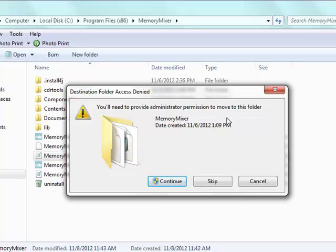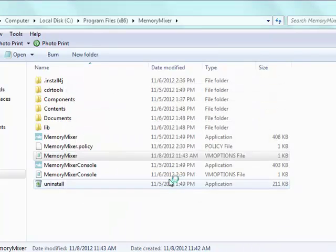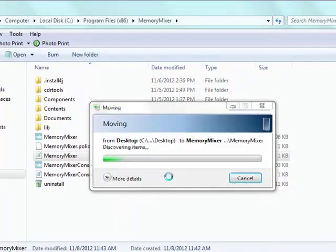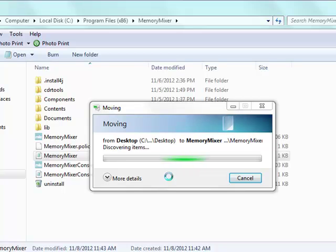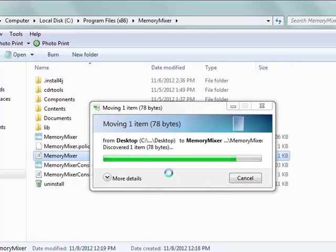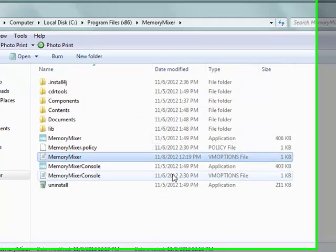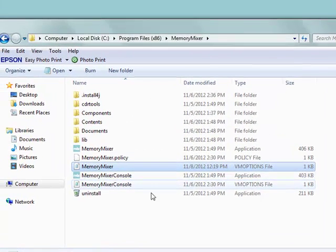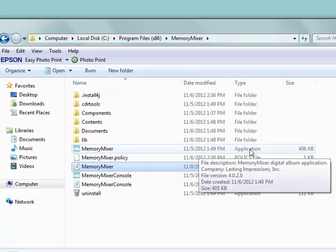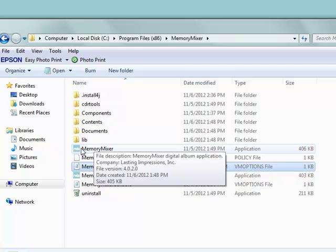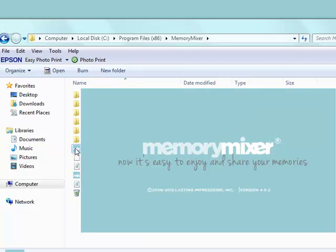If you need to provide administration permissions here, just go ahead and continue to do that. And now you should be able to click on Memory Mixer Application right here, and your Memory Mixer will open up just fine.